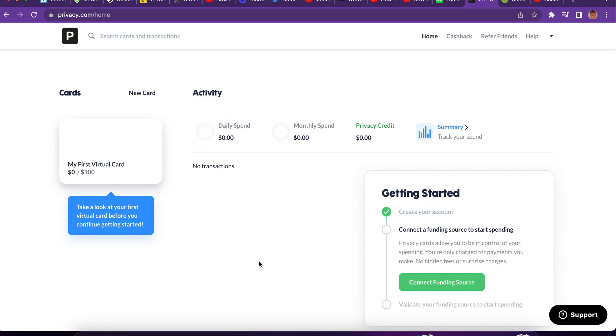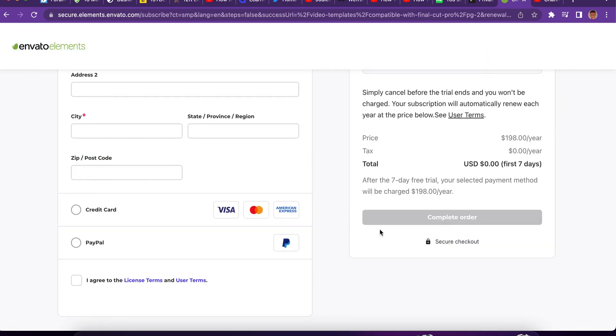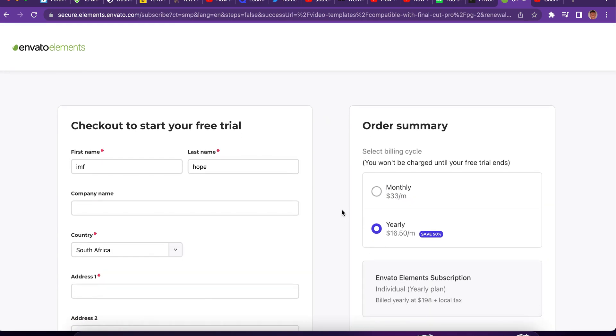You can create a virtual credit card online and you can use it to make payments so that you don't exceed more than your limits. Because right now you can see Envato Elements is asking us to make payments and after seven days, they surely will charge you.